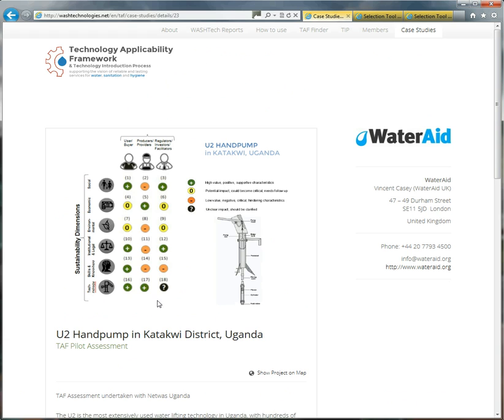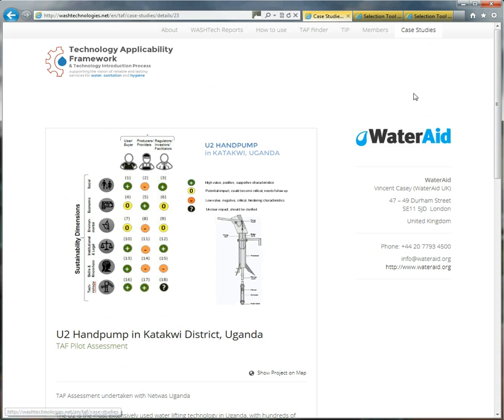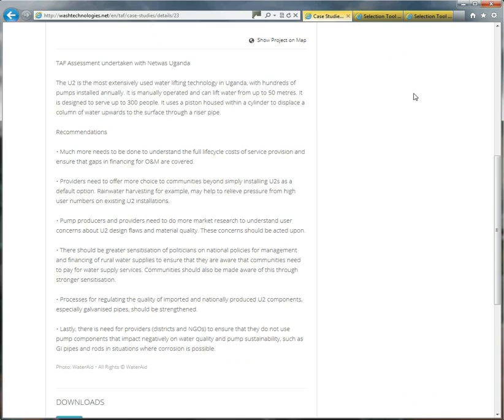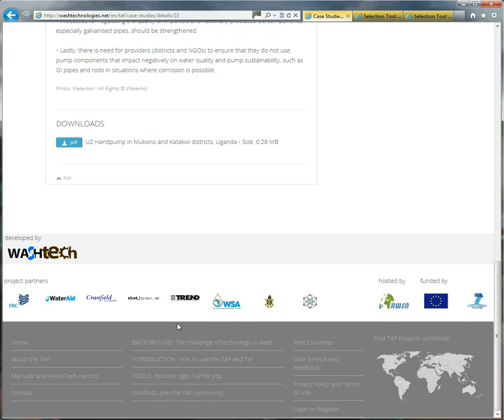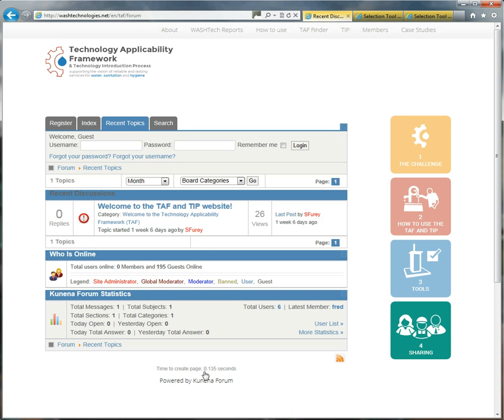So the idea is that if you join as a member organisation, you can upload your case studies to this website. And you can share them, show your assessments, show people what you're up to. And then you can, on the platform, you can discuss them with other users.